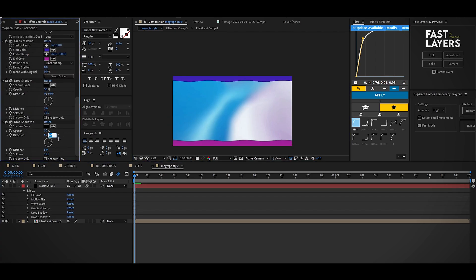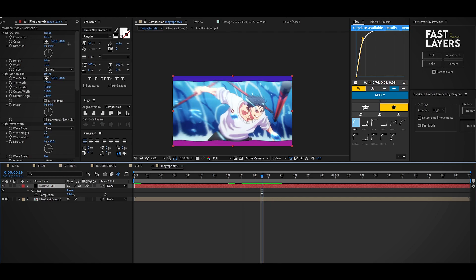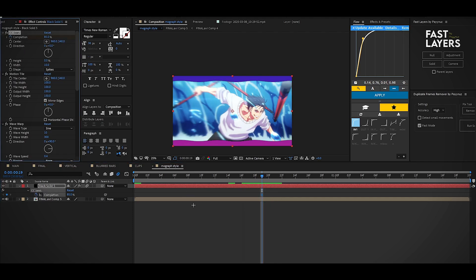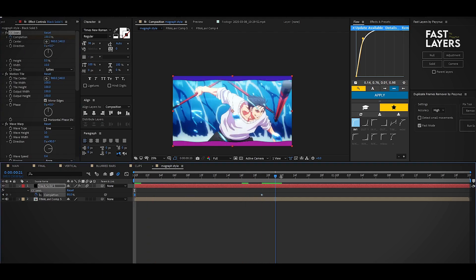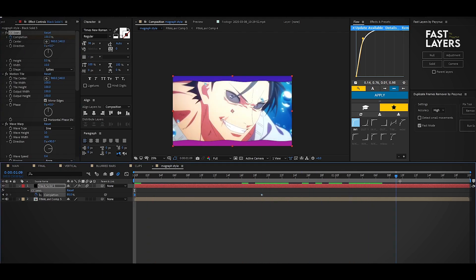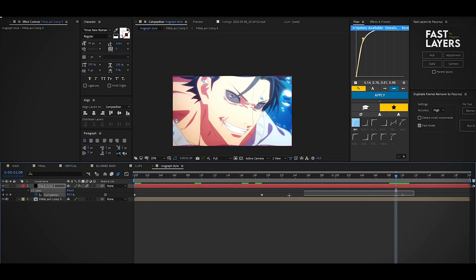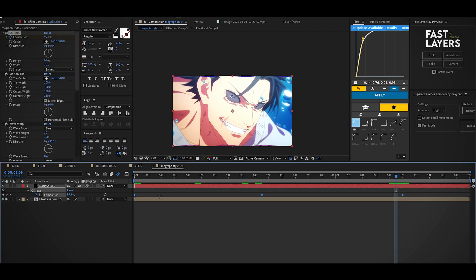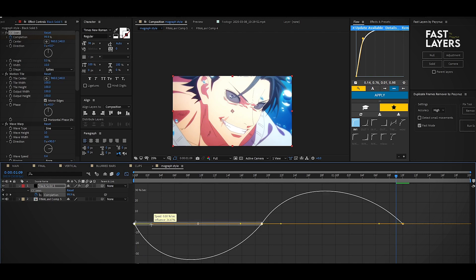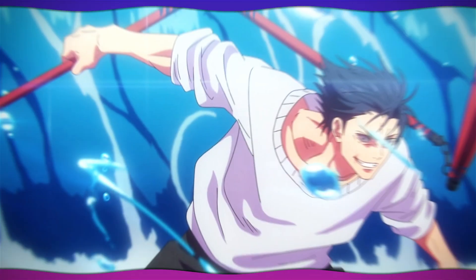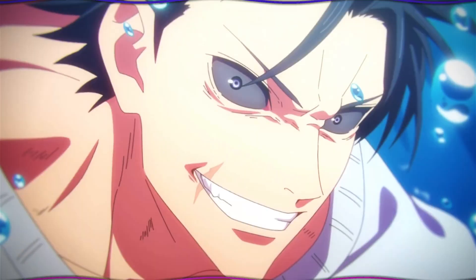Change the direction to 180 and go to somewhere in the center and make a keyframe for the completion. Come to the start point and increase the value, then move the timeline towards the right side and change the value to 100. Select the keyframes and easy ease them and follow the graph. Here's the final result.